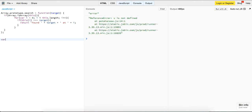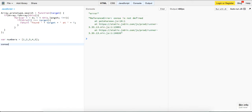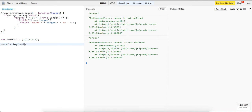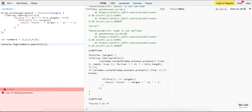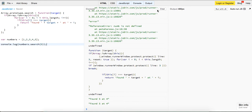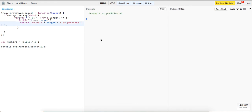Let's try it out. We have var numbers = [1, 2, 3, 4, 5], and if we log numbers.search(5), we should say 'found 5 at position 4'. If we call it without a value, it should be undefined.